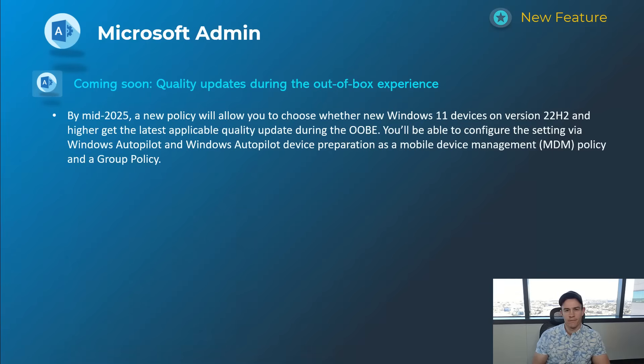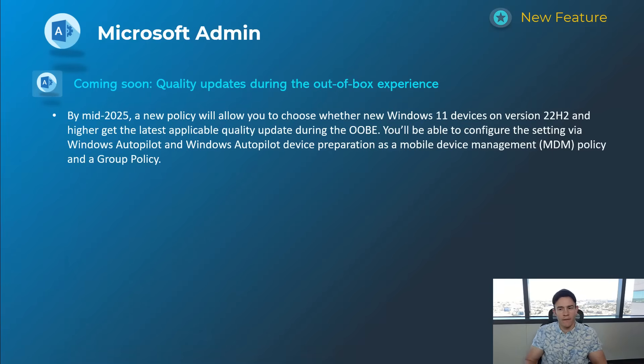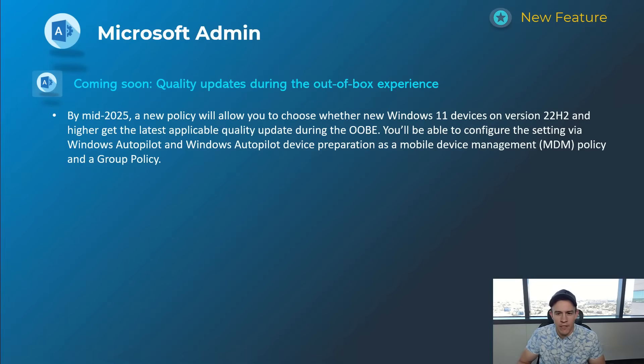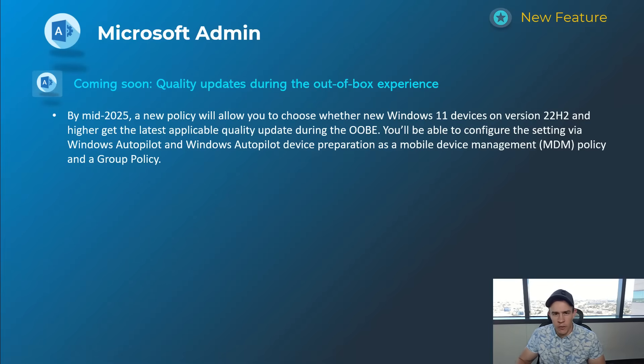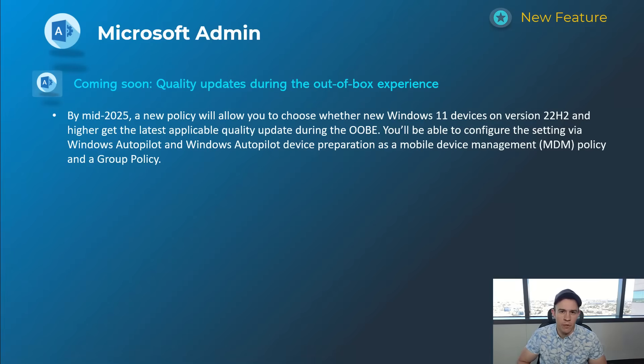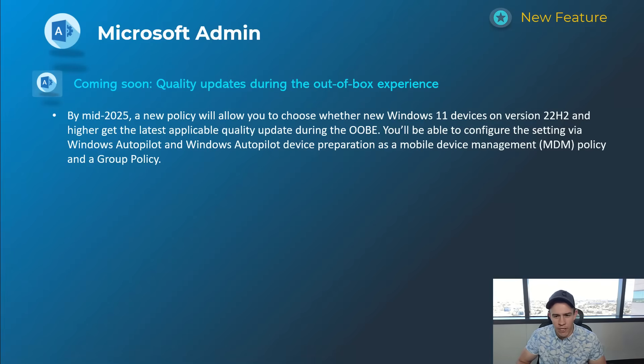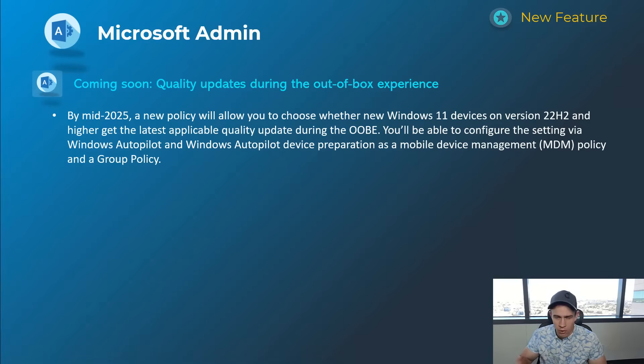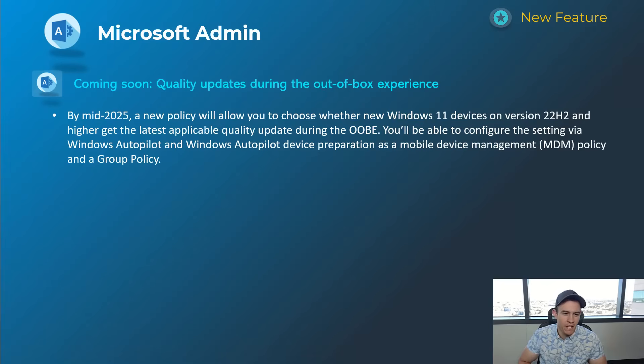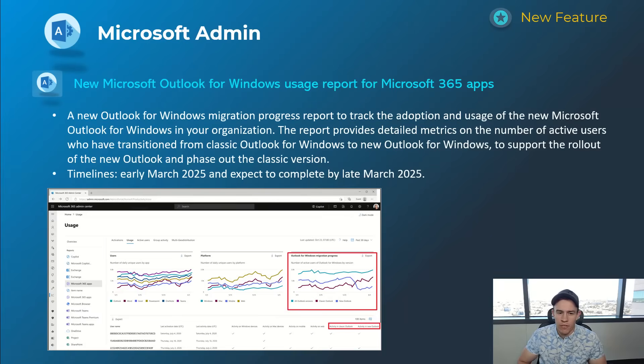This next one is a really cool announcement for Windows 11 devices: basically being able to define if you want to update the device during the out-of-box experience. It's really cool because you can incorporate this as a setting within Windows Autopilot. So maybe when you drop ship devices now, when that device boots up, it'll be able to go ahead and automatically update through that auto box experience, which is a nice user experience for us as IT admins. This is going to be around the mid-2025 time frame.